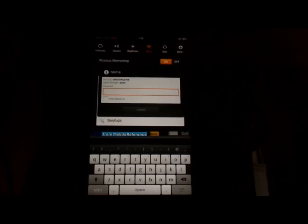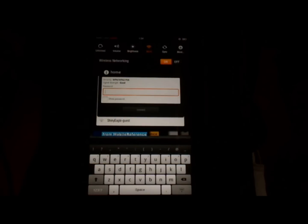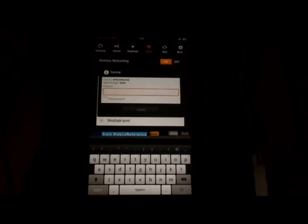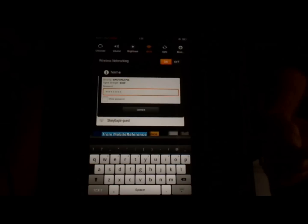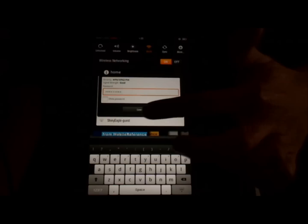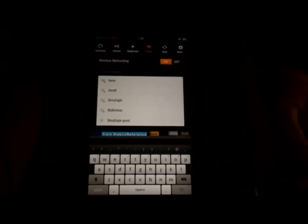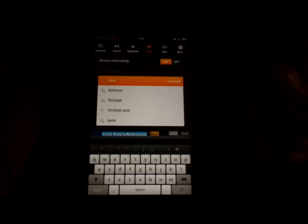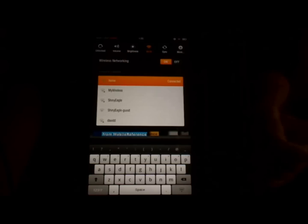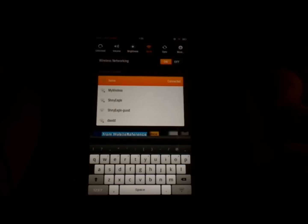I'm going to connect to Home. It's going to ask you for a password if you have one on the network — this can usually be found on your router, or if you set it up yourself you probably already know it. So I'm going to enter the password, and when I'm done, touch Connect, and the Kindle Fire will connect to the network after a few moments. And that is how you connect to a Wi-Fi network on the Kindle Fire.